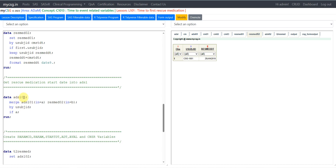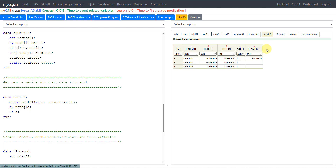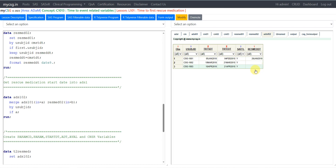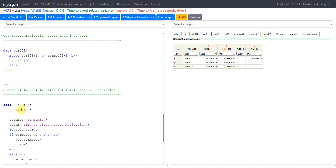As per the definition, we need a record for each safety subject in ADSL, so I merge RESMEDDT into the ADSL dataset, creating ADSL02. Looking at ADSL02, there are three subjects: 1001, 1002, and 1003. Subject 1001 took rescue medication on 29th Jan 2010, while for the other two subjects RESMEDDT is null since they did not take any rescue medication.